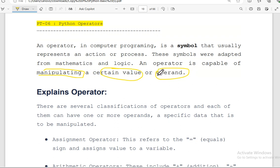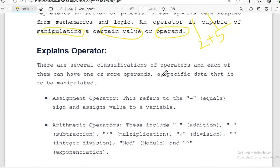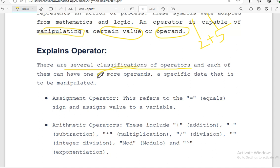So what is an operand and what is an operator? An operand is a kind of variable — for example, 2 plus 5. Here, 2 and 5 are the operands. There are several classifications of operators, and each of them can have one or more operands that specify the data to be manipulated.